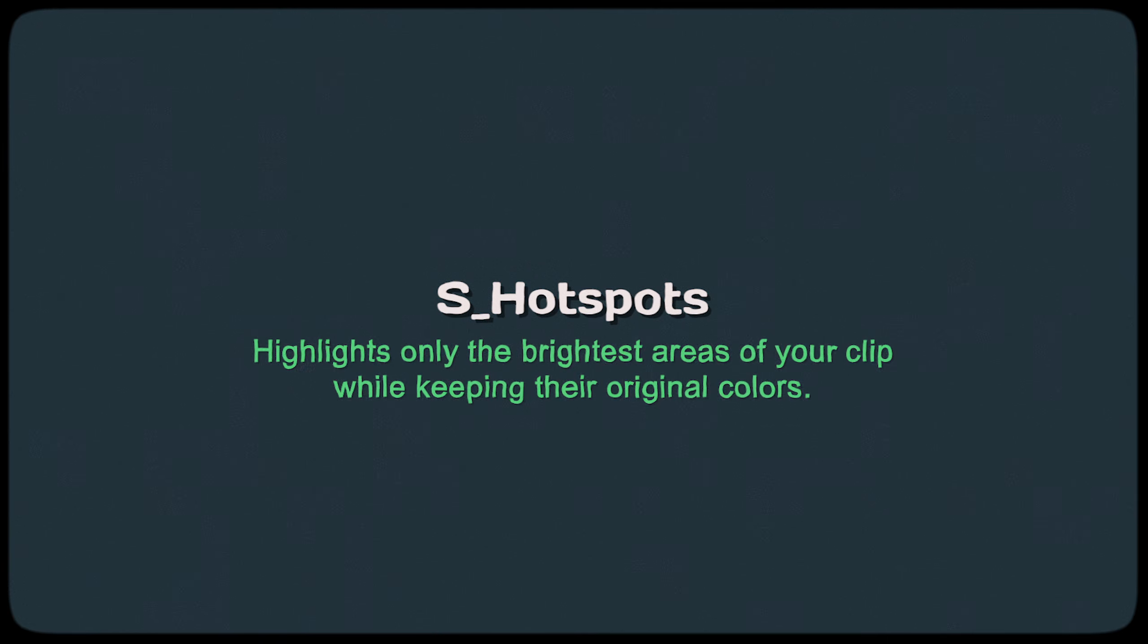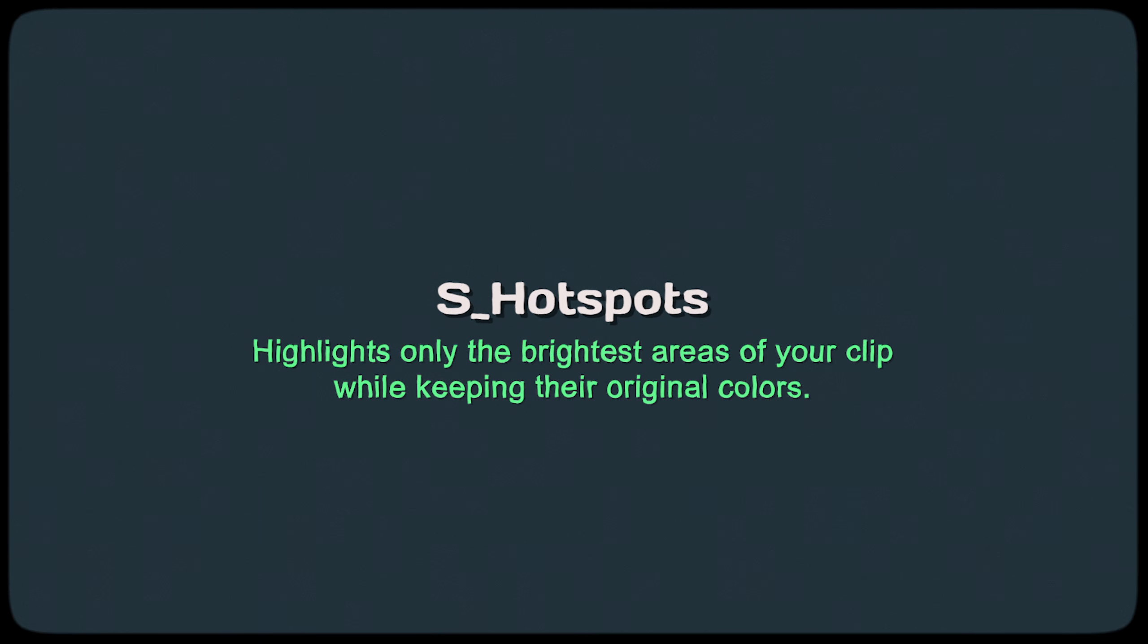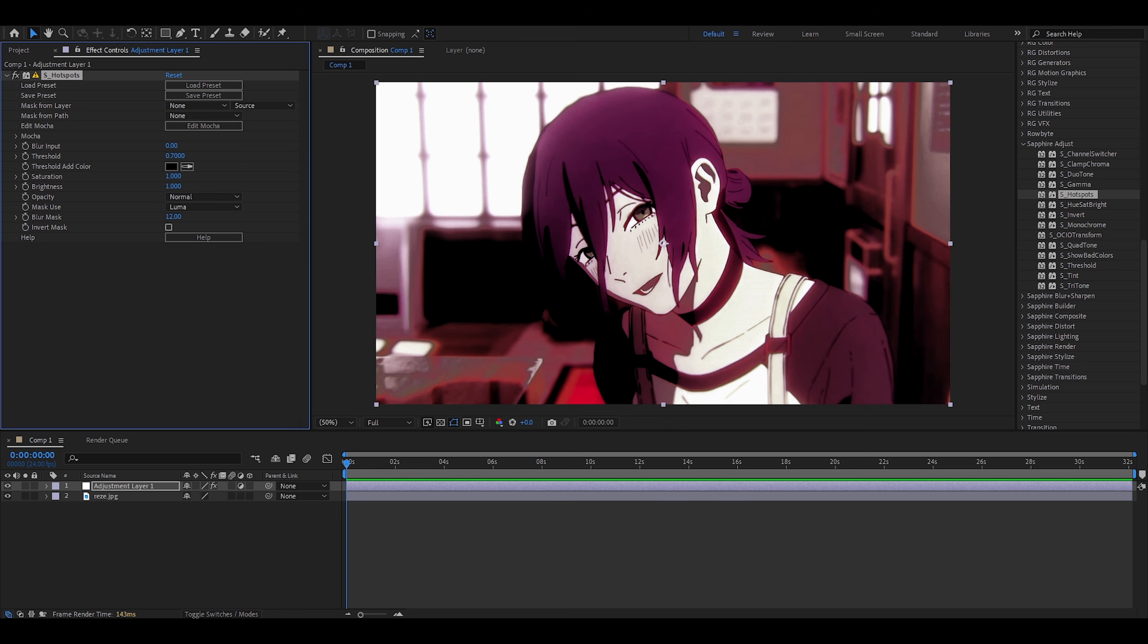Hotspots. Highlights only the brightest areas of your clip while keeping their original colors. It's funny because I've used this effect a few times. But just like gamma, I don't really get it. If it looks good, it looks good. That's just the mentality I have with these effects. I will say, though, you can create some really cool transitions using the threshold.